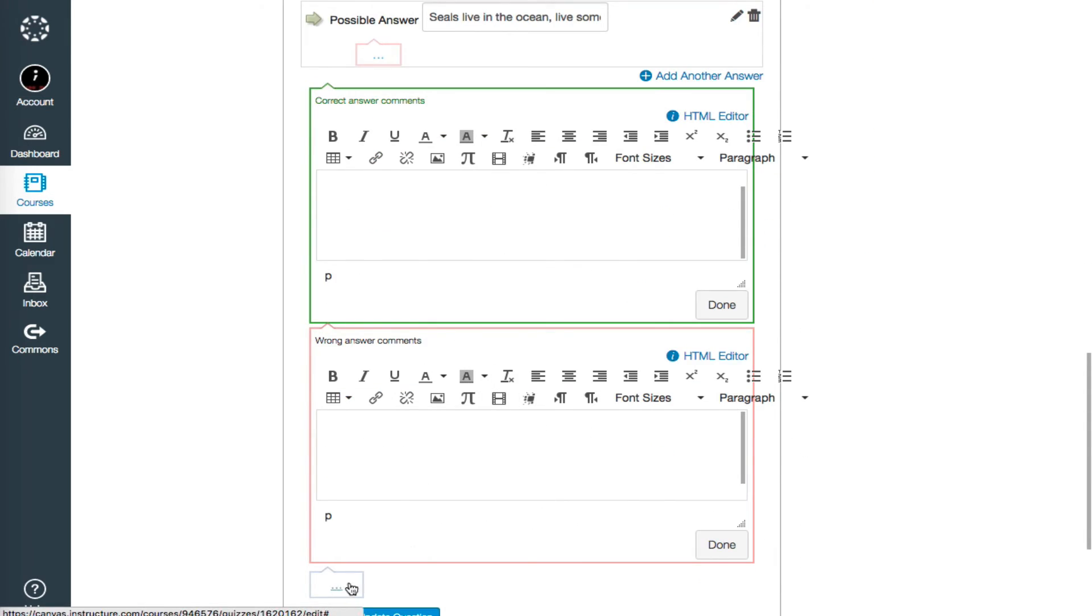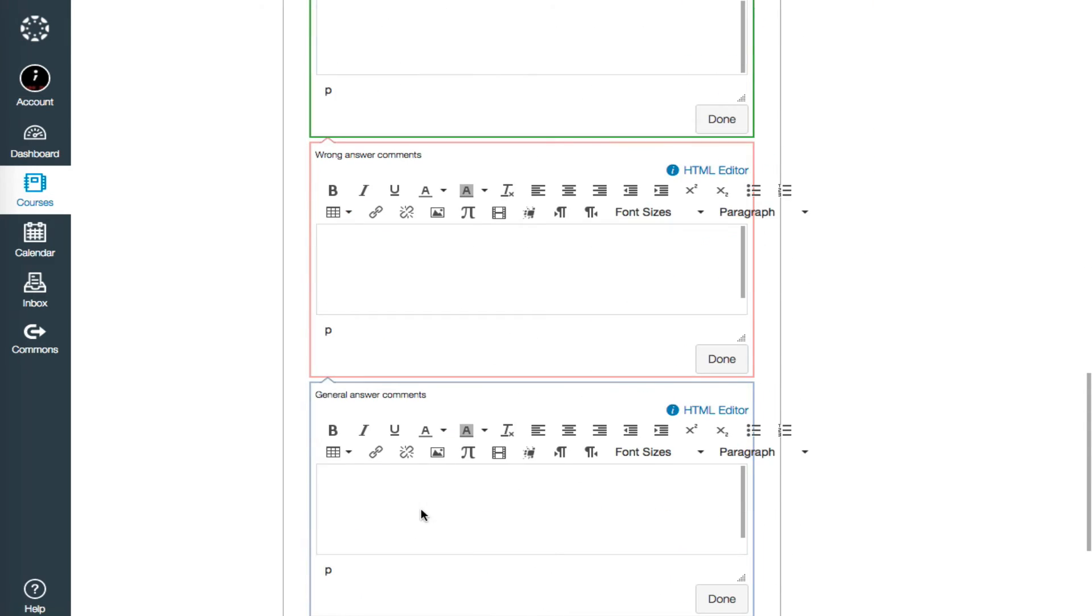The gray box offers a place for general comments. This would be visible no matter what a student had answered, correct or incorrect, on the quiz.